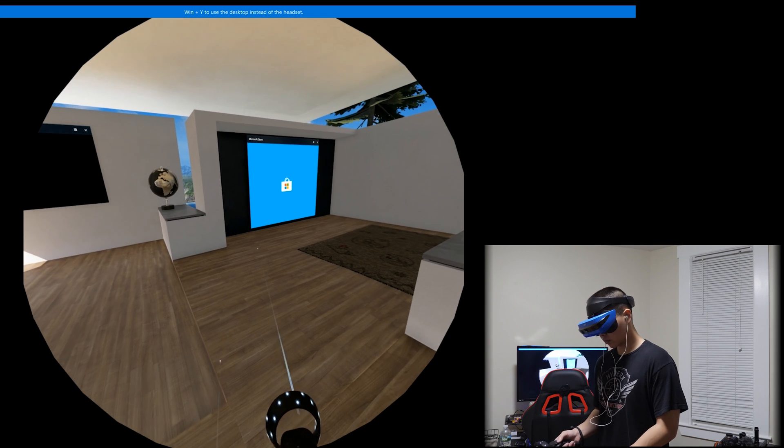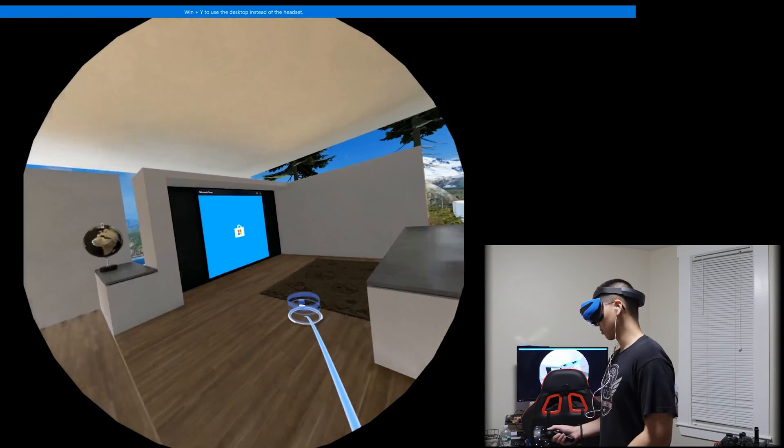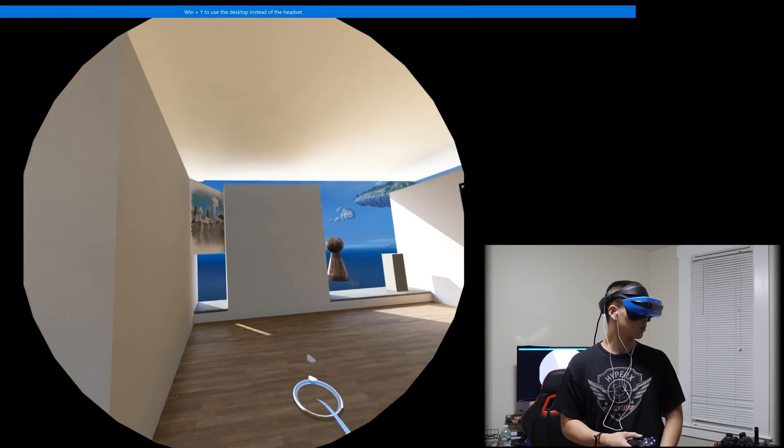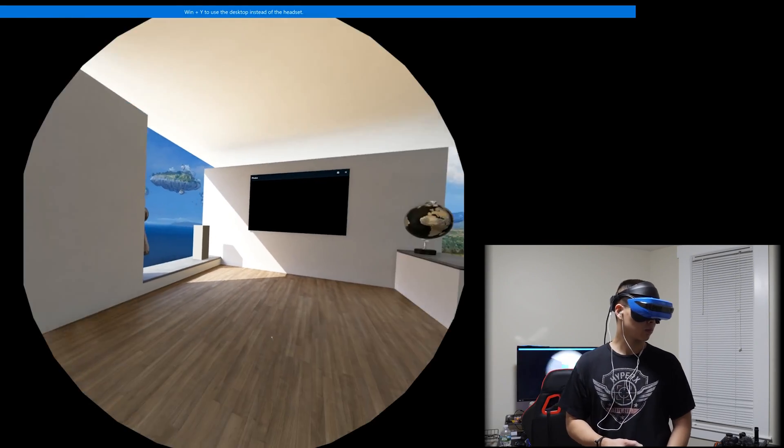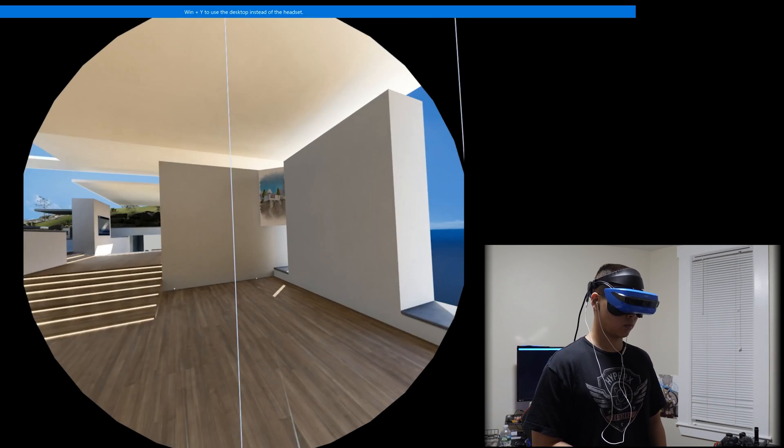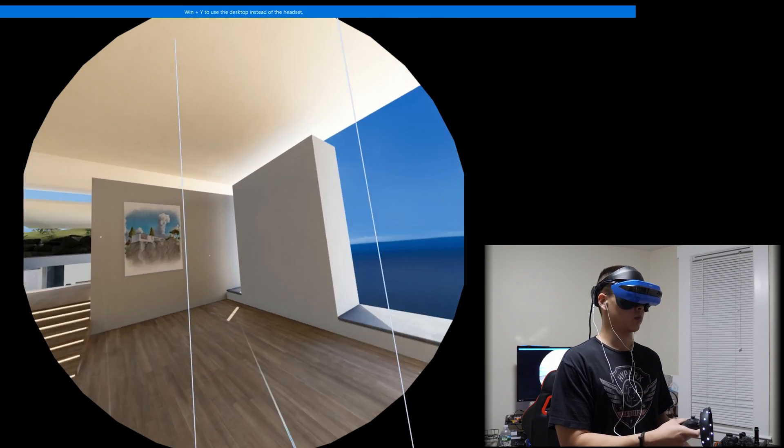So once you get this VR going, you start off with your cliff house, which is basically your desktop. And inside your home, you can move around, teleport to different spaces, you can move the furniture around, and add more stuff.